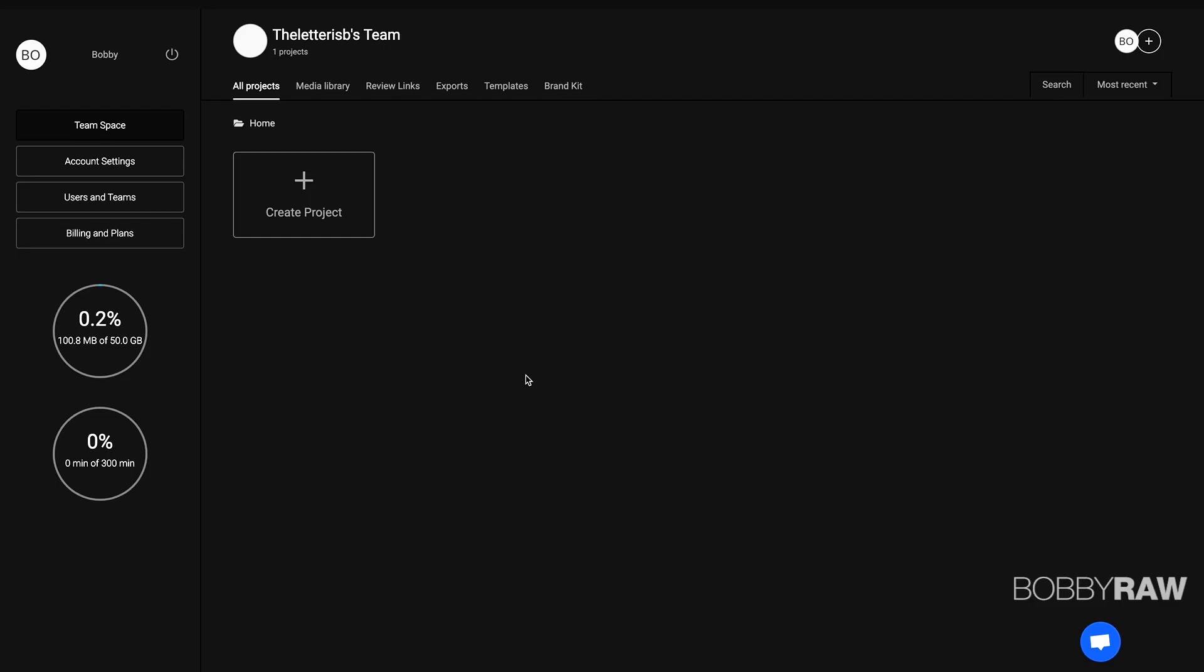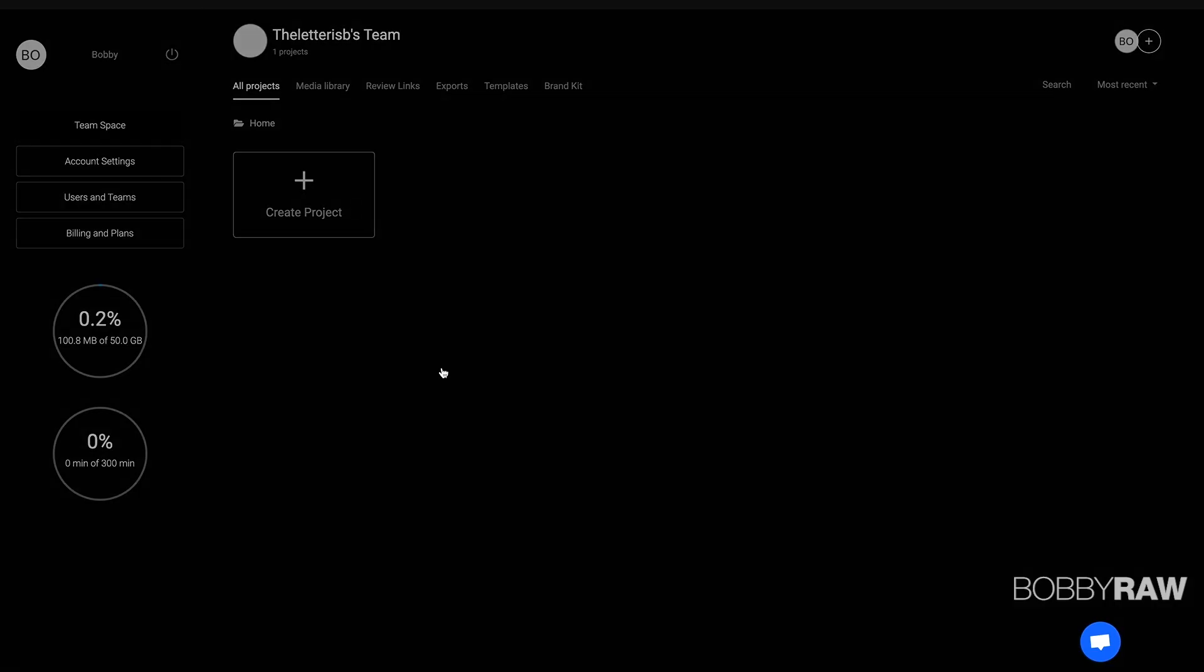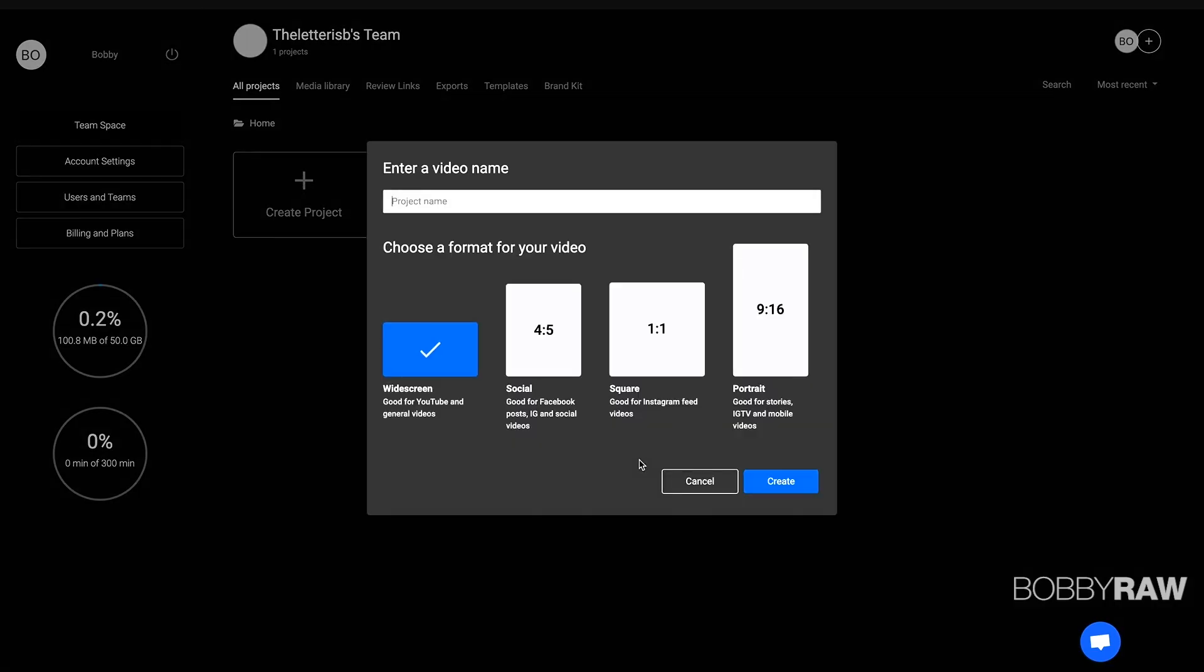So within Flixier, I have the ability to create a new project. We're going to do that and see how everything looks like. I just had a brief look at the timeline and I can already tell it's actually quite awesome.